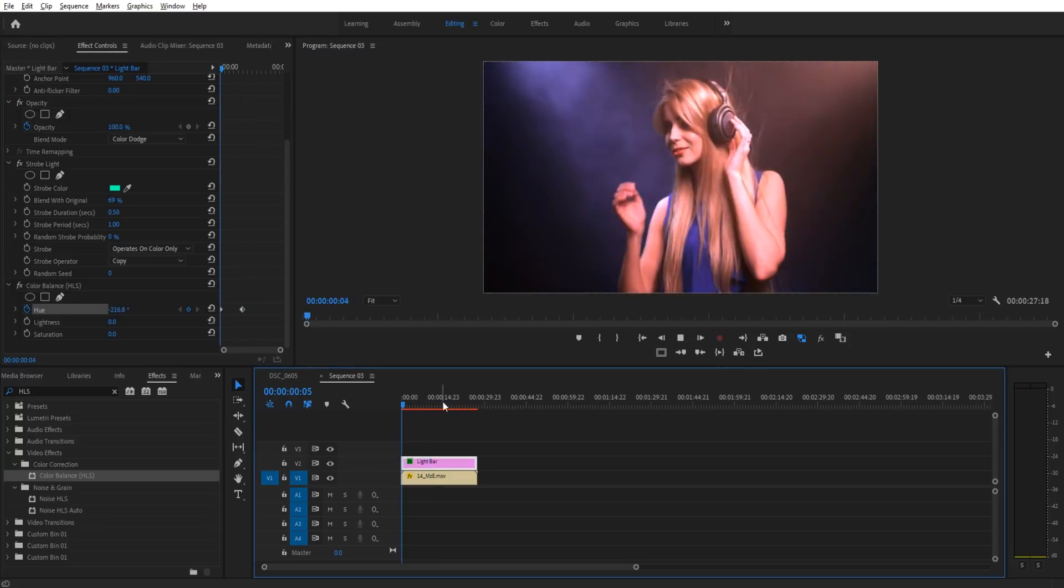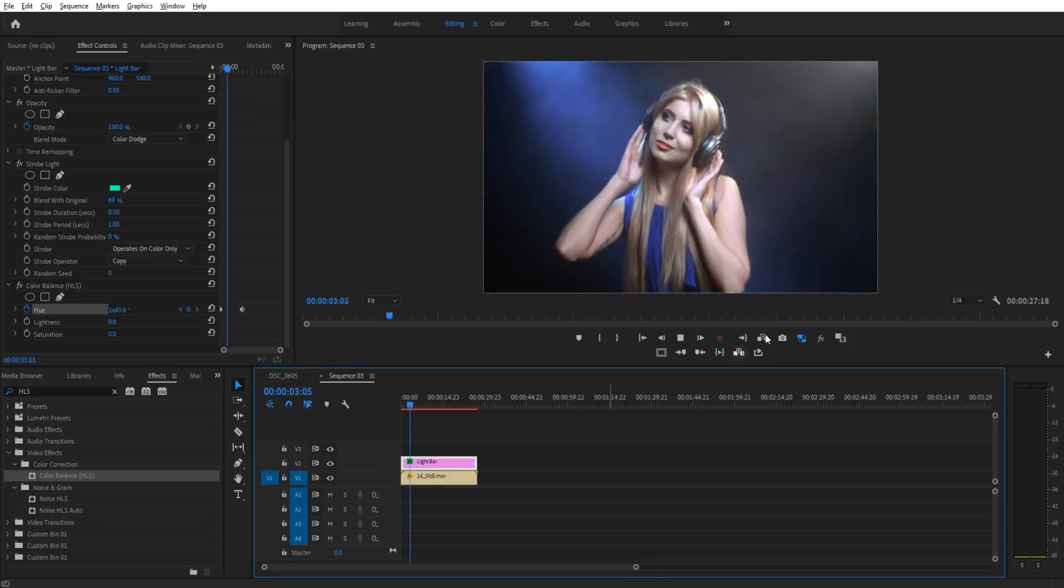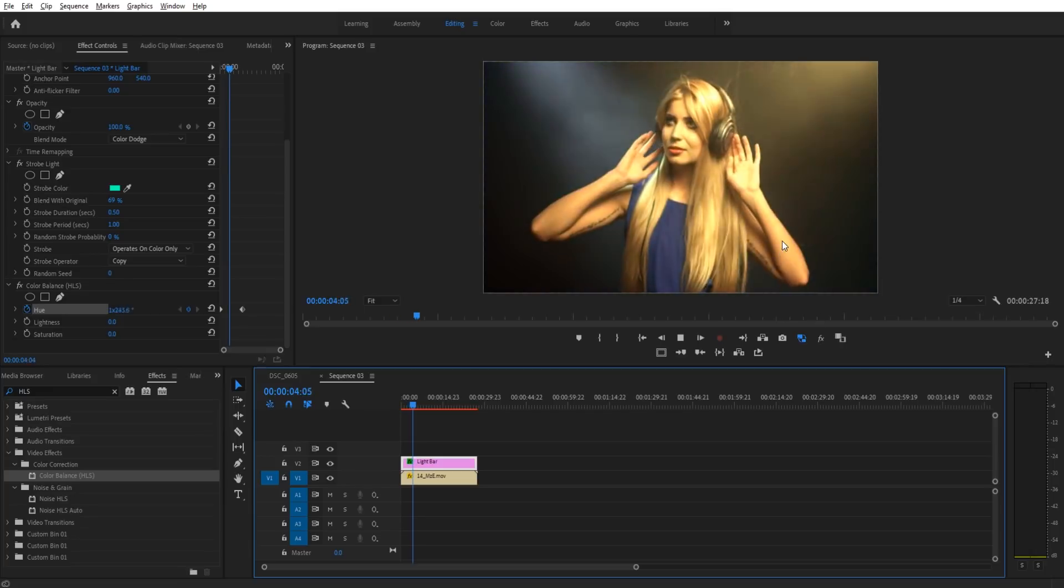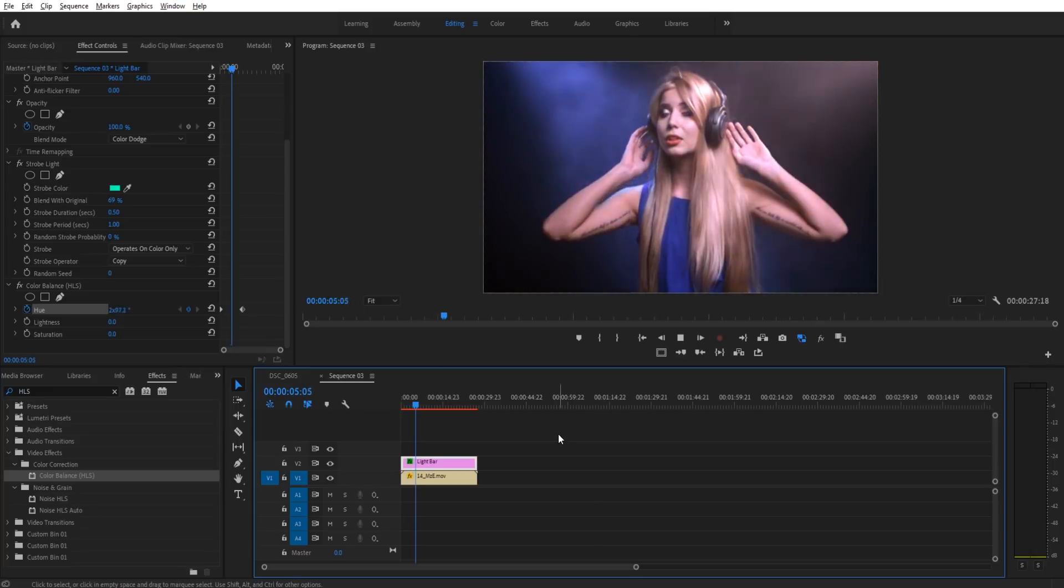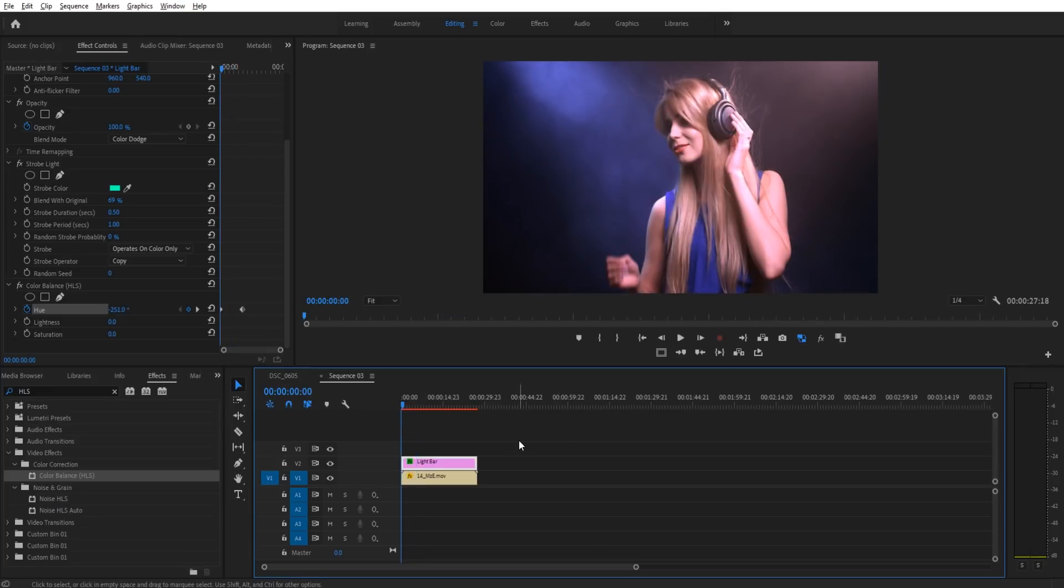And now if we play this back, you can see the colors are changing, and it's looking pretty realistic.